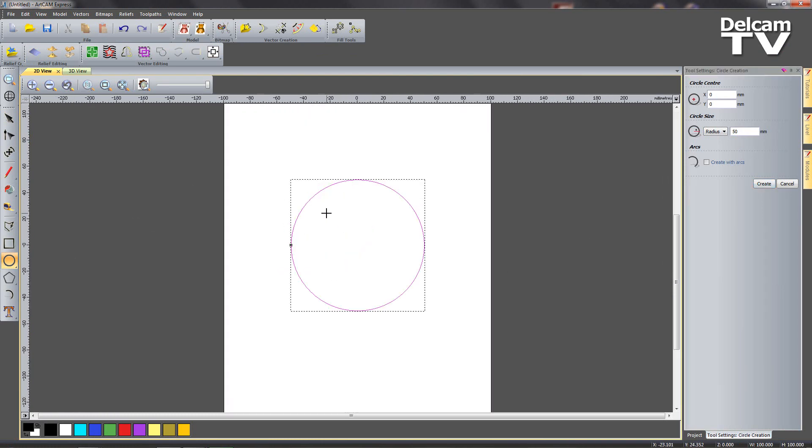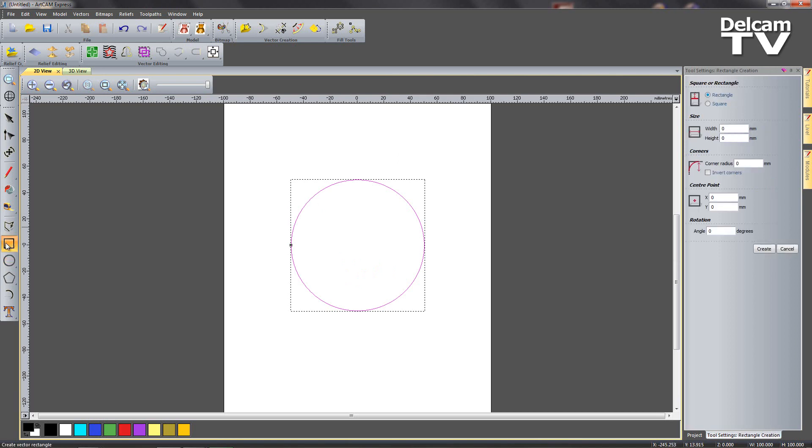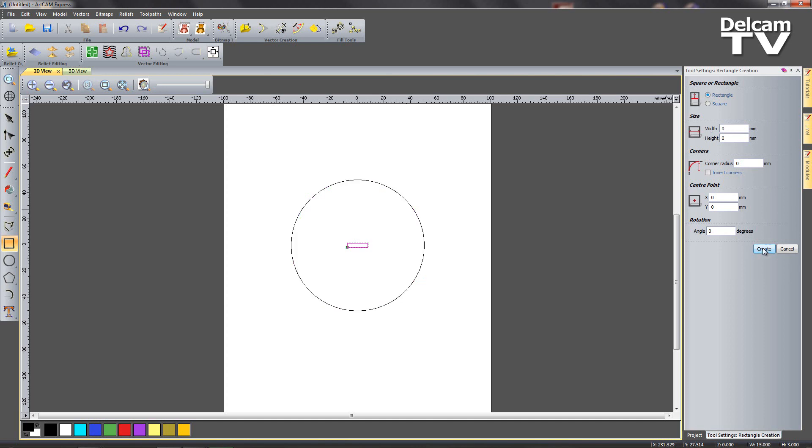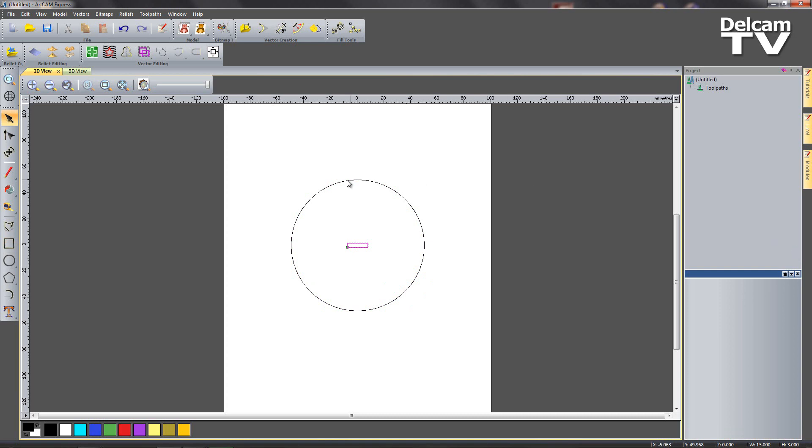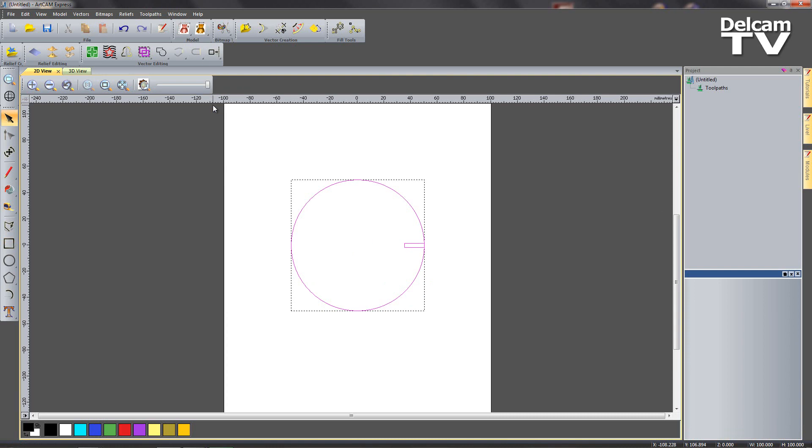Now what I need to do is create the notches where the spider legs are going to fit in. So I'm going to create a rectangle. I'm going to do a width of 15mm and a height of 3 seeing as my material is 3mm thick. Then I can say create, close my form down.